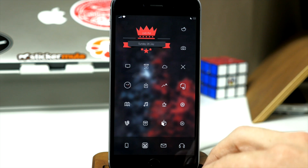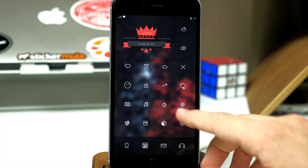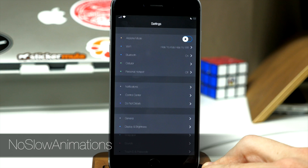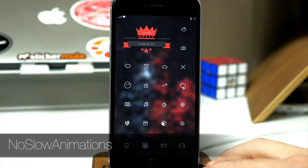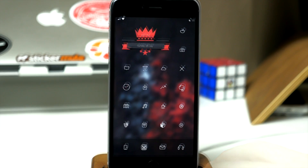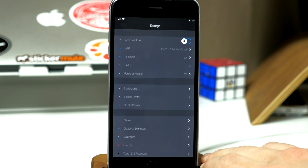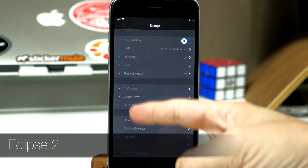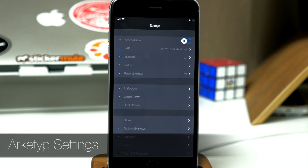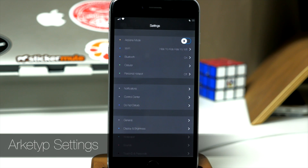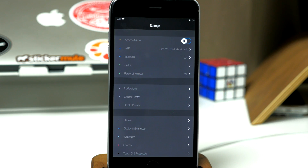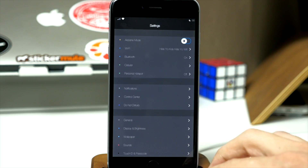I always have the wallpaper gradient turned off. If you open up the settings, you'll notice we have No Slow Animations turned on, which basically speeds up all your animations to make your phone a bit more snappy. You'll also notice the settings look completely different with that dark mode — that's due to a tweak called Eclipse 2. To get these icons looking different in the settings, I'm using a tweak called Archetype. It's a Winterboard theme — you just go into Winterboard, select Archetype Settings, and it gives you those icons.